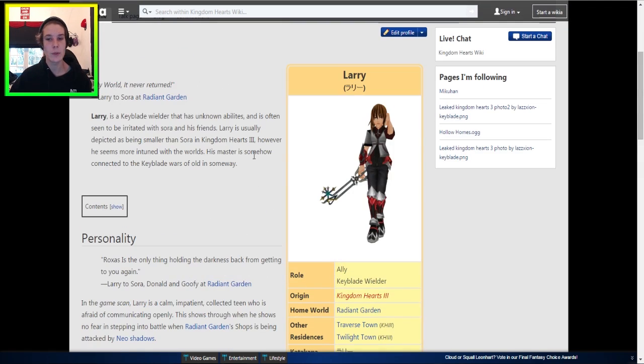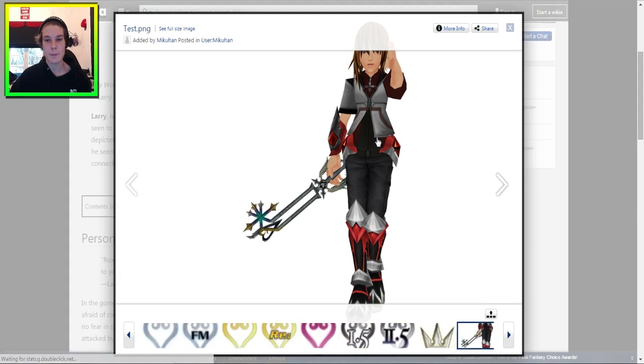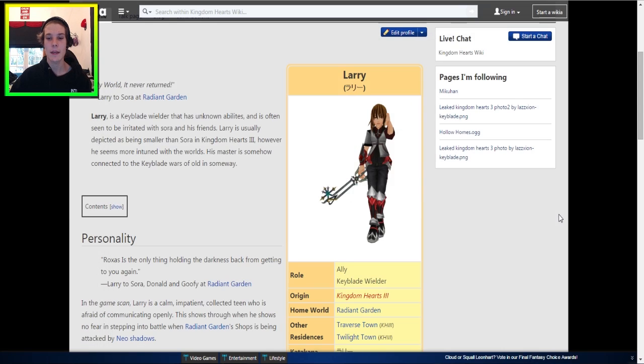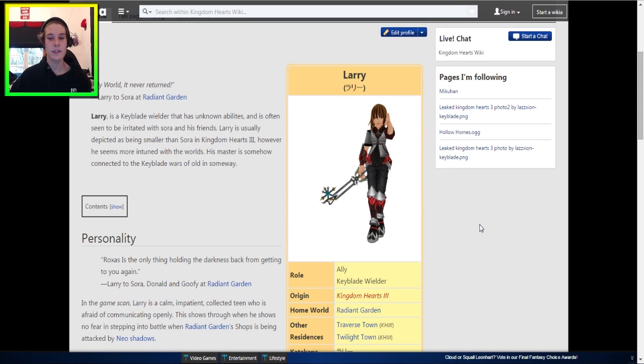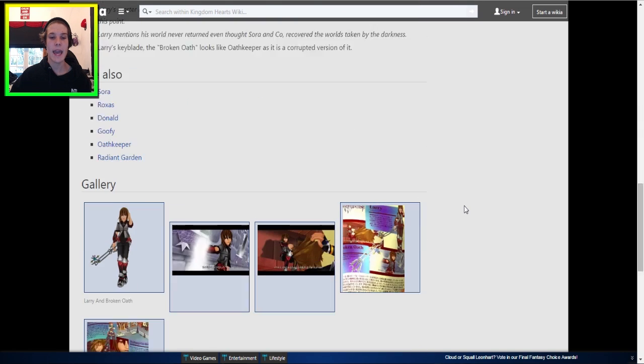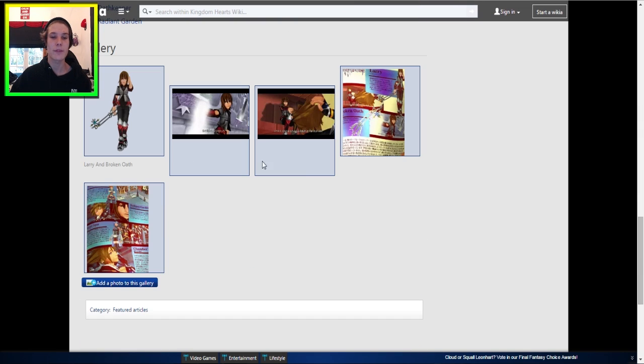Also, how exactly do people do this? How do people make these models and stuff like that? There is a ton of different model creation programs, like Blender, Maya, and all that sort of stuff. And on top of that, there is also a program called MMD.